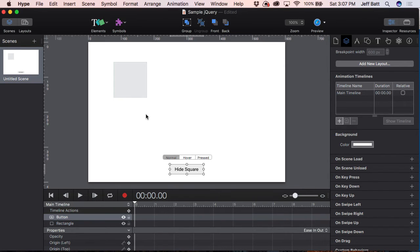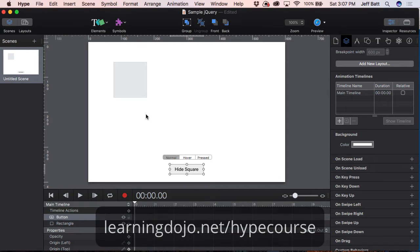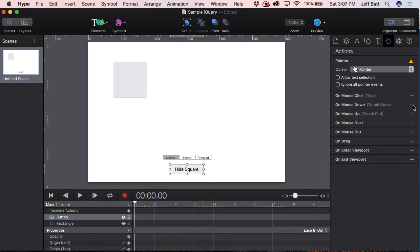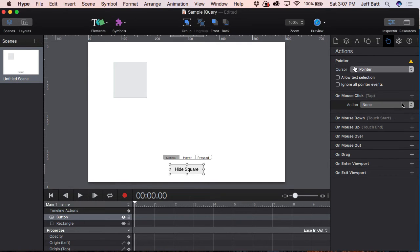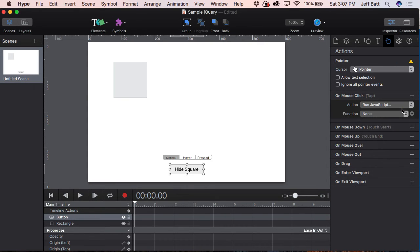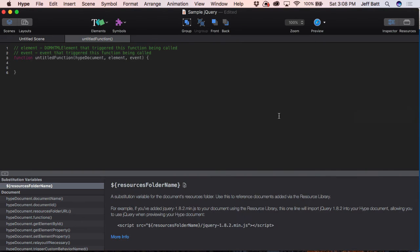If you want to learn more about that, I highly recommend you check out my website at learningdojo.net — I have a full course on everything inside Tumult Hype. I'm going to come over to the Actions panel on the right-hand side, click on Mouse Click, and select the drop-down box to Run JavaScript. Now what JavaScript are we going to run? If there's a function we've already created, we can select that from the drop-down. But in this case, we have not created a function, so we'll click on New Function. That will pull up a new function. I want to give that function a name — I can double-click where it says Untitled Function.